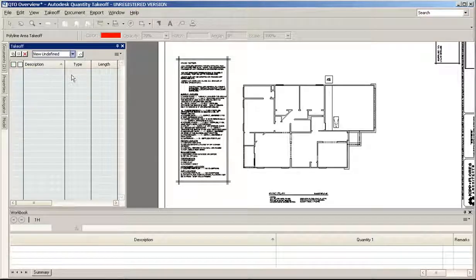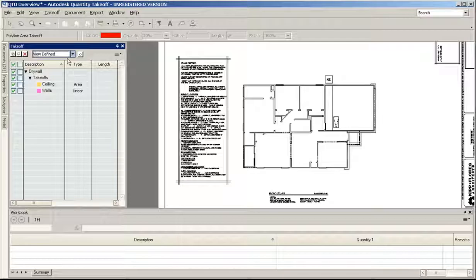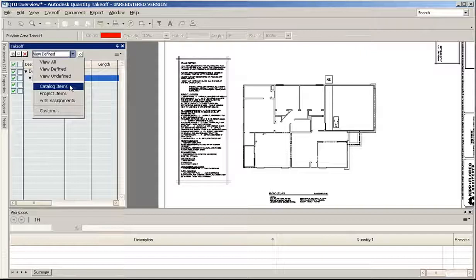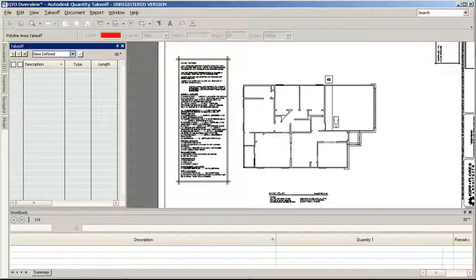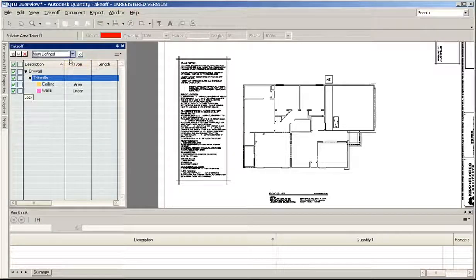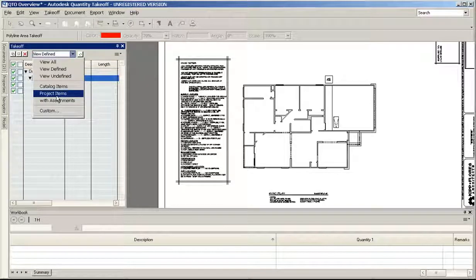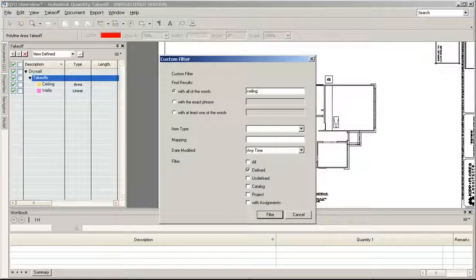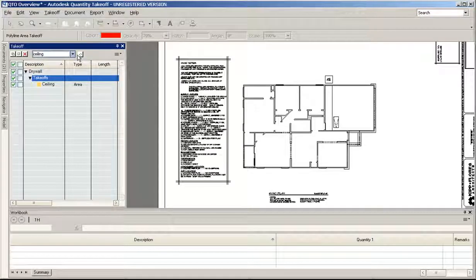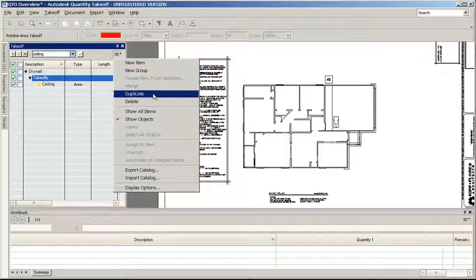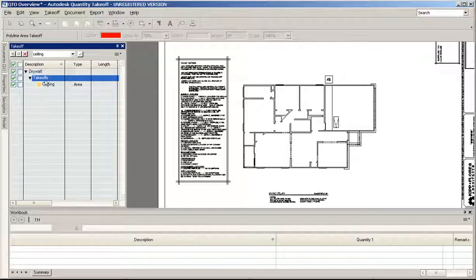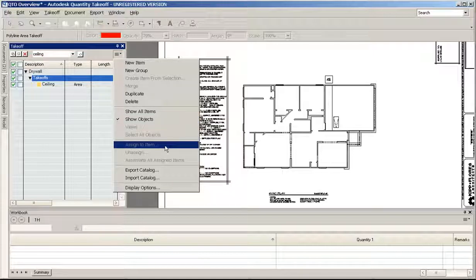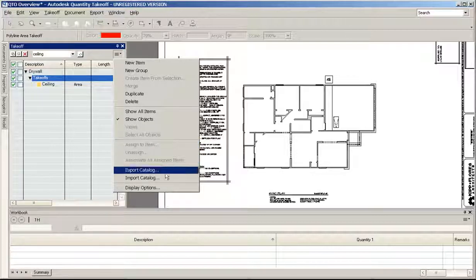You can also filter if you want to just see all your undefined things or just your defined things. I could see my catalog items, my project items, or I could see anything that has an assignment. If I want to say custom, I can find anything that says the word ceiling. So if you have a big takeoff, it's nice to be able to filter it down to just seeing one little thing in your filter. Here you can create new items or groups. You can duplicate something, delete it, assign to an item, unassign, export the catalog, or import the catalog.